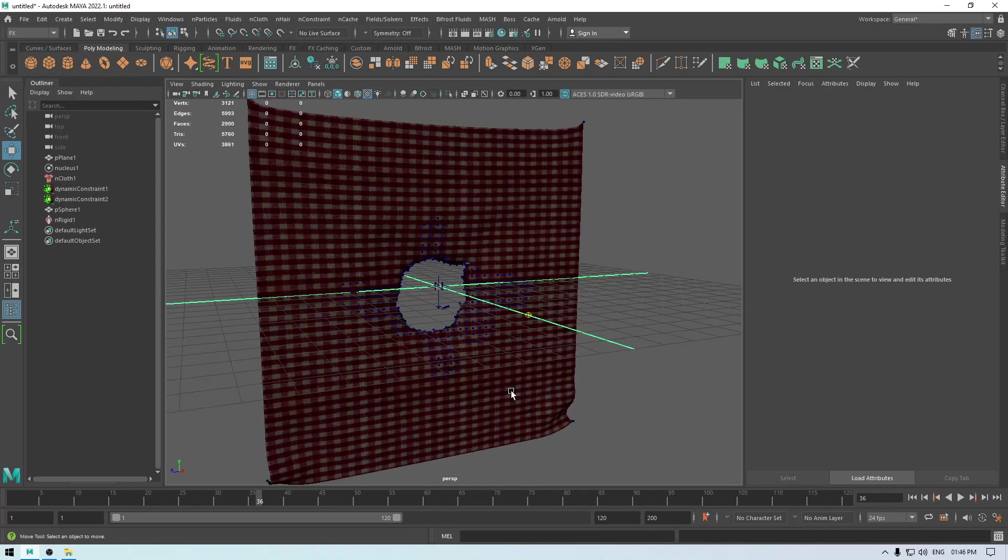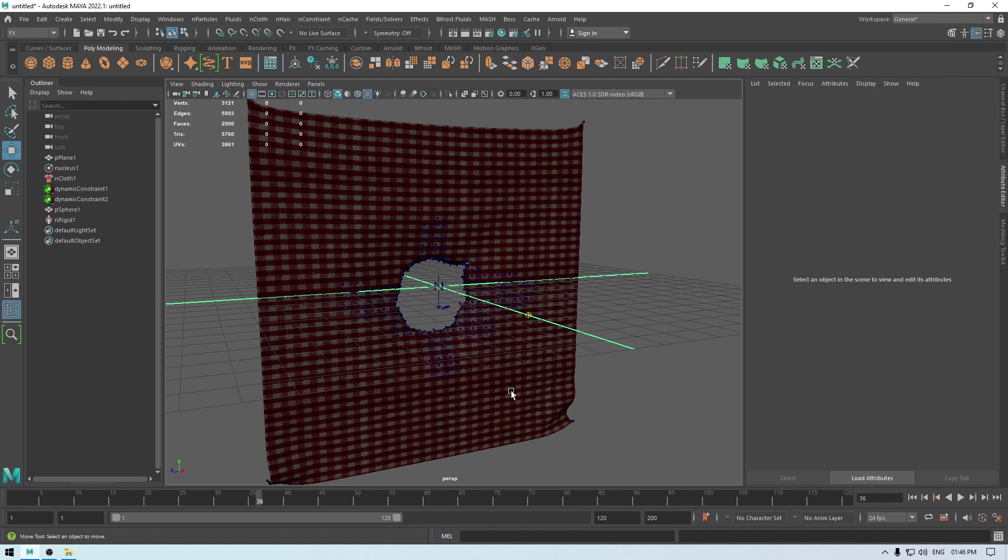So this works fine and that's how you can tear clothes in Maya using nCloth simulation. So I hope you enjoyed this video and if you did, then drop a like on this video and subscribe to the channel.